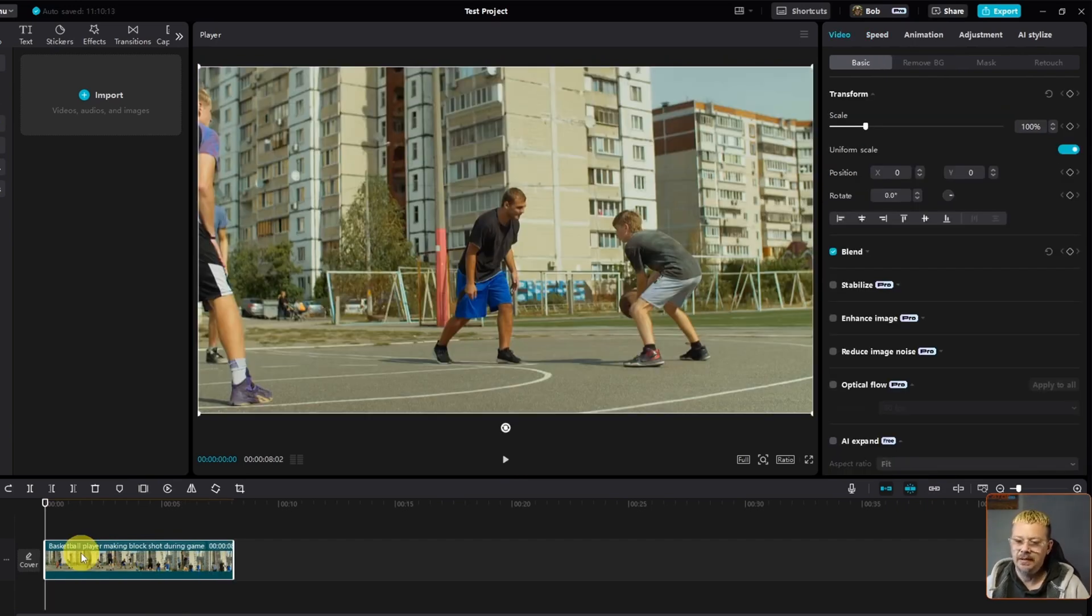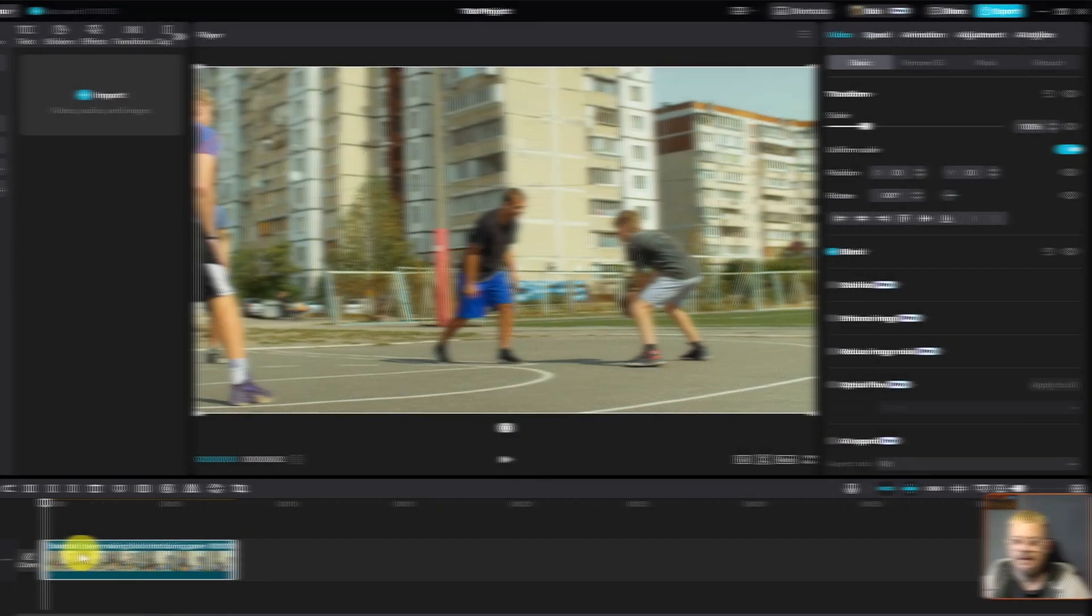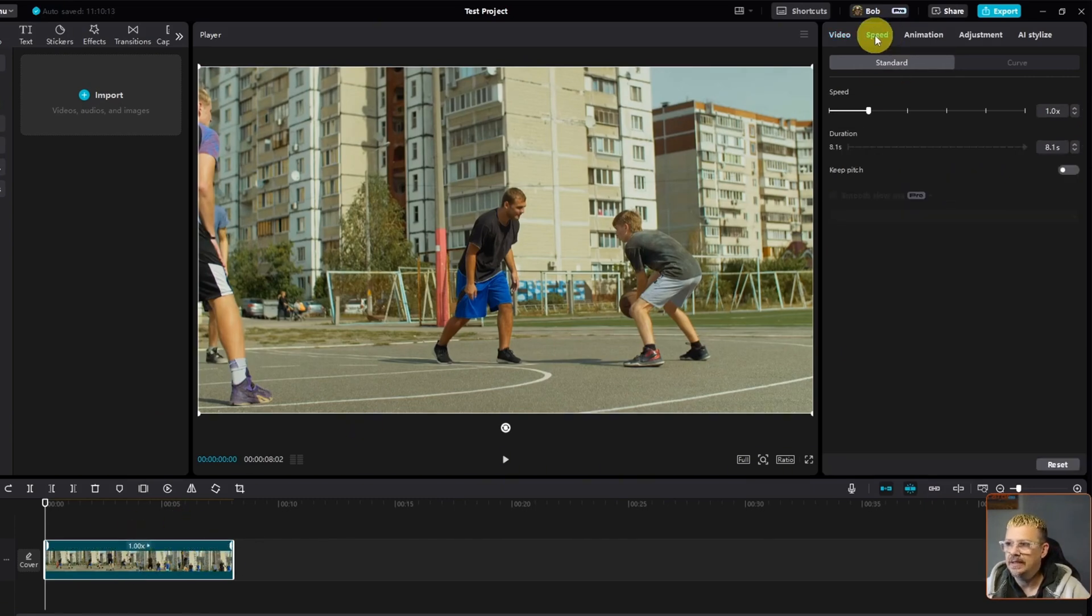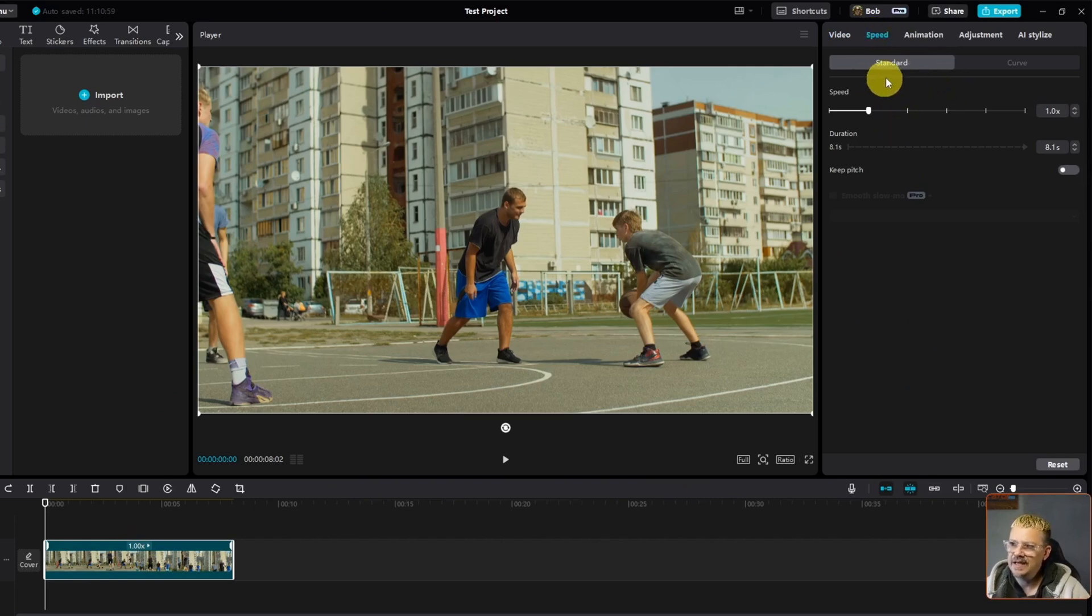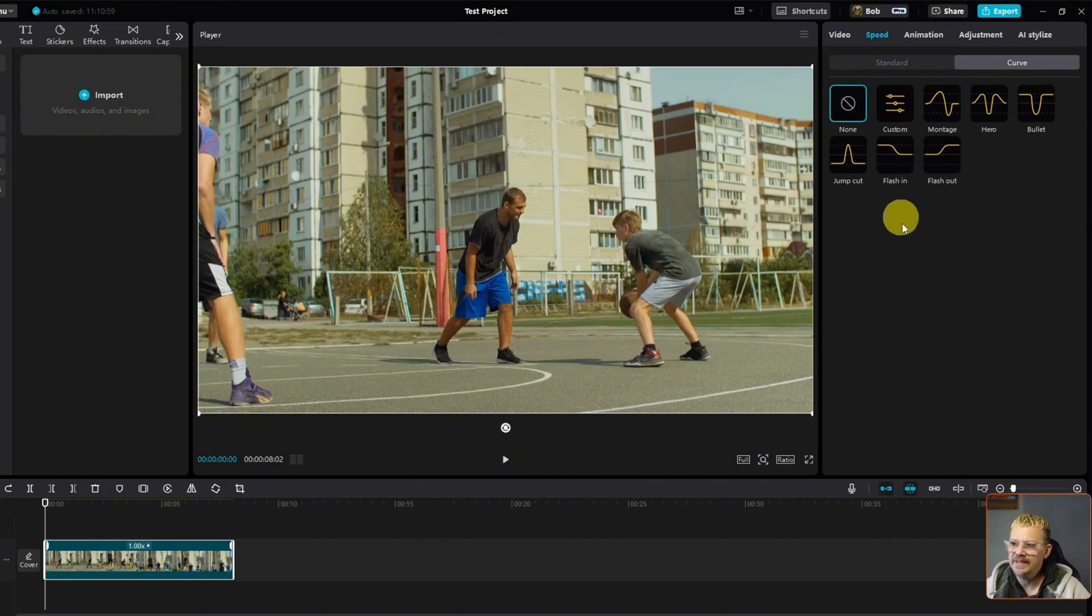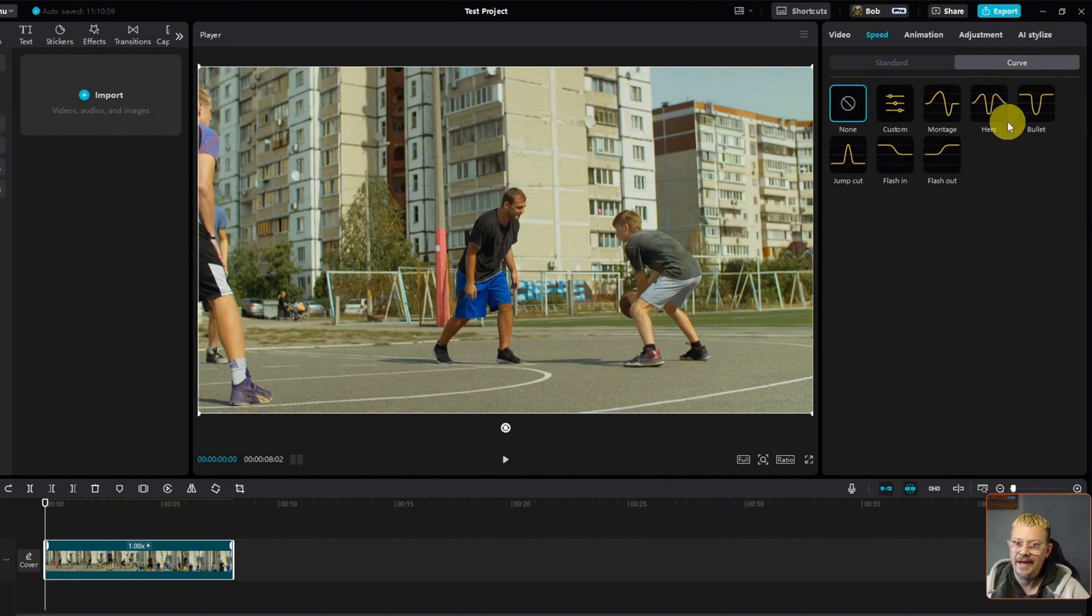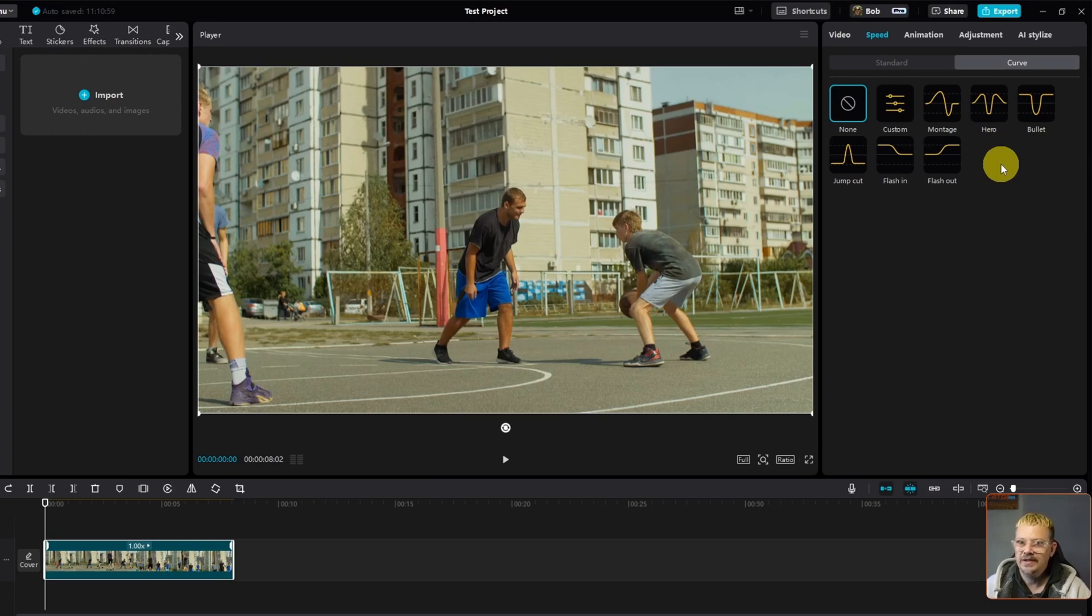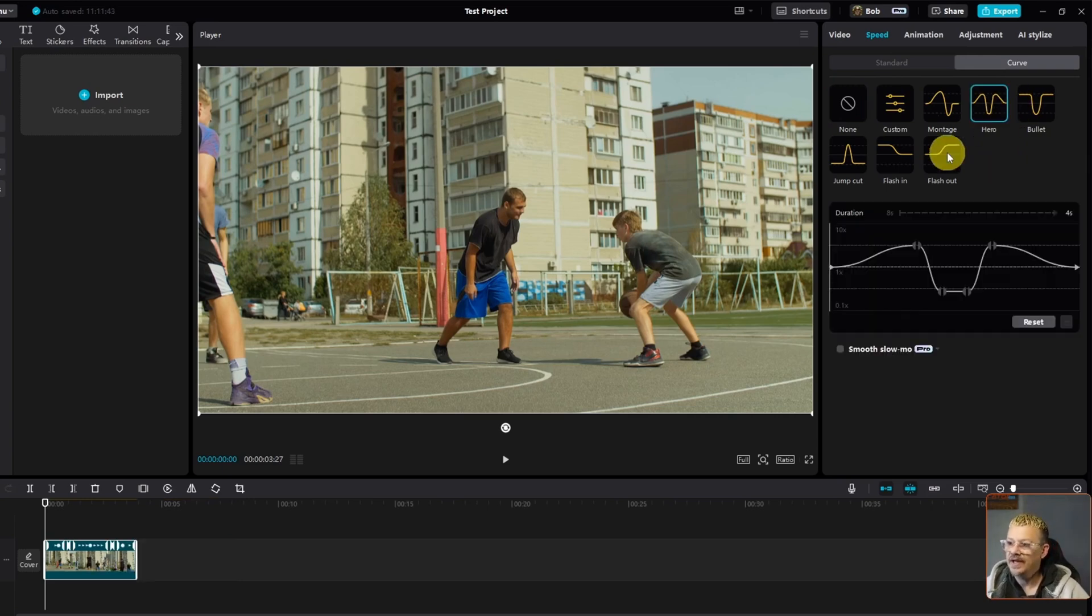But another way you can do it, make sure you have the clip selected on your timeline. Come up and click speed in the properties panel. And then instead of standard, click on curve. And curve gives us a whole bunch of presets that we can work with. Hero and bullet are great for general action shots. Like somebody's making the game-winning basketball shot or doing the skateboard trick or kicking the field goal. Hero's really good at that. Let's click on it. And you got a couple of new things going on now.